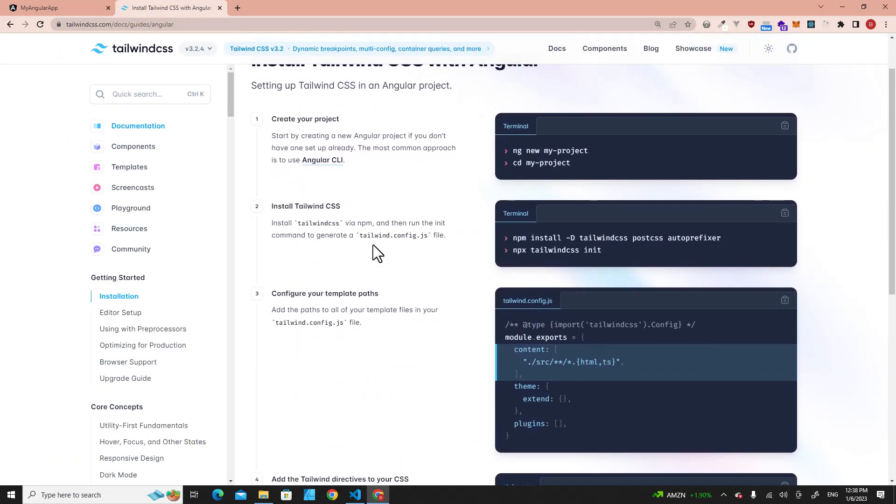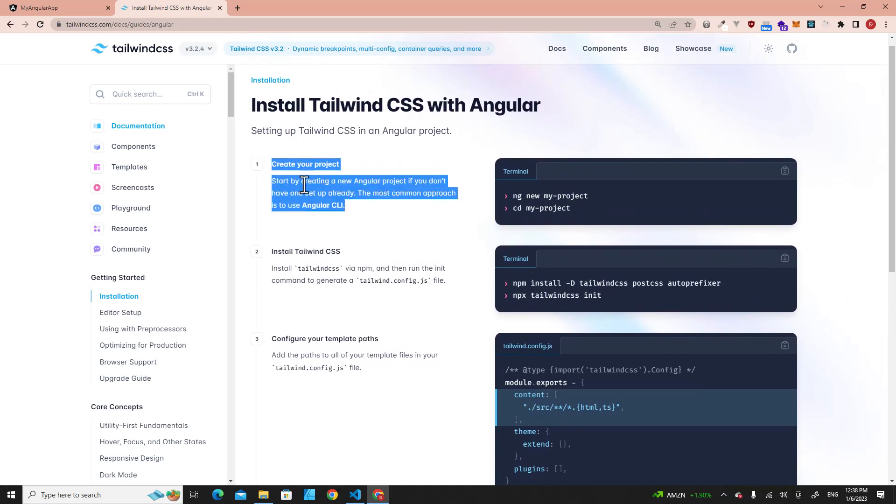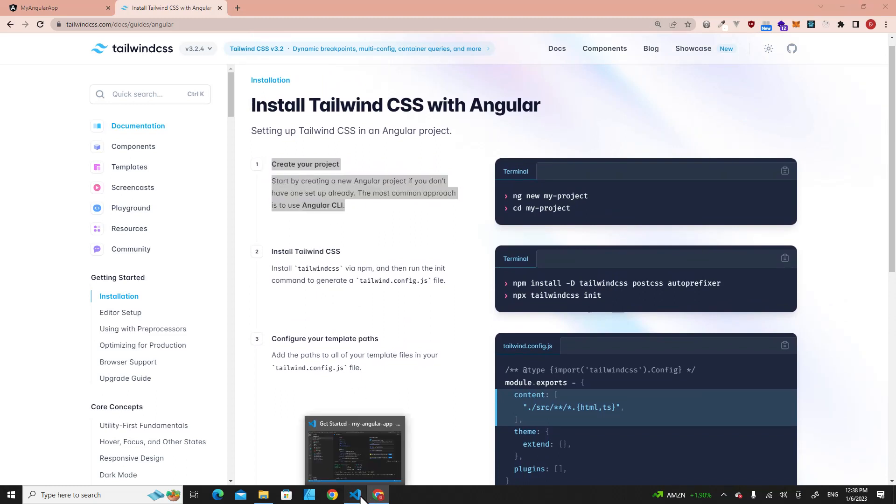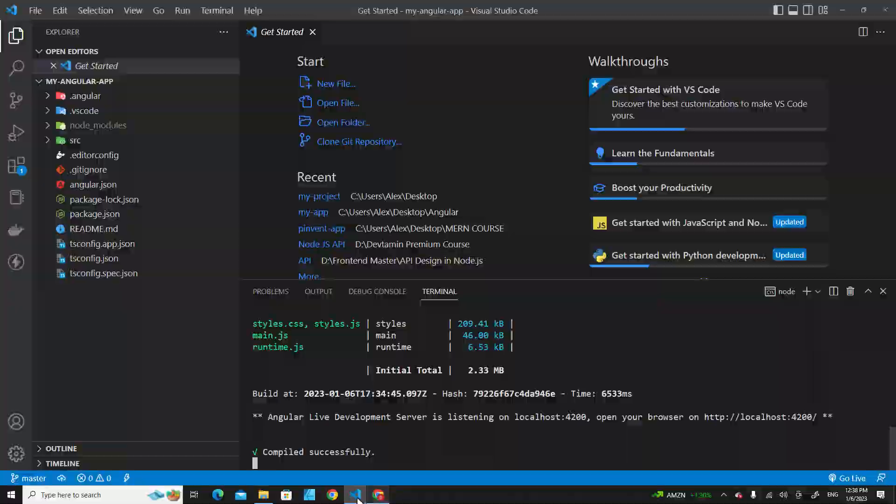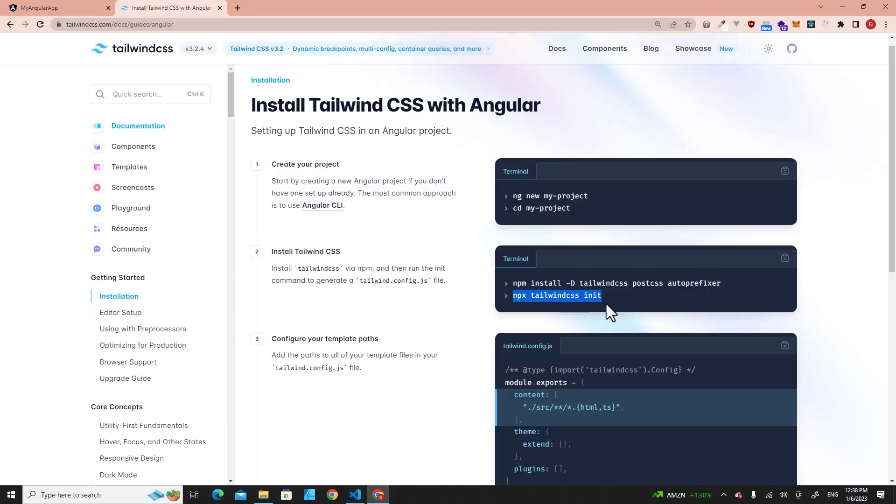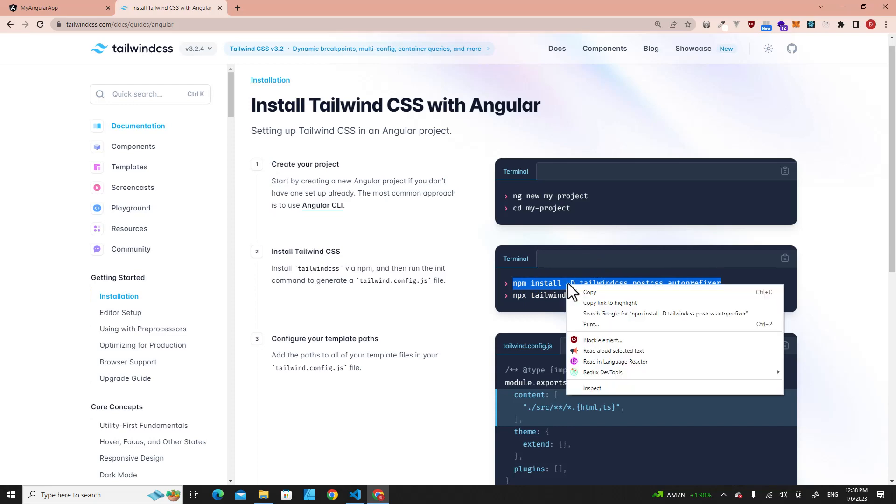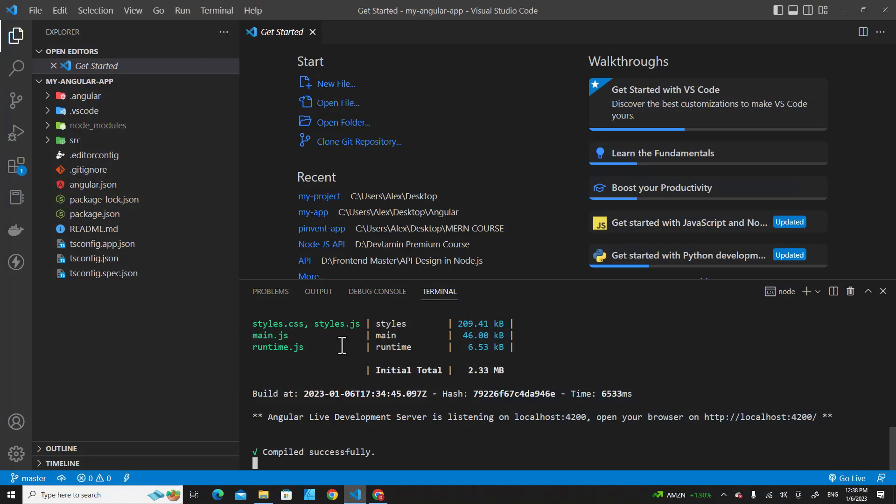I will skip step one because I've installed Angular on my computer already. The next step, you have to copy this command - step two, Install Tailwind CSS. Copy this command and go back to your application.